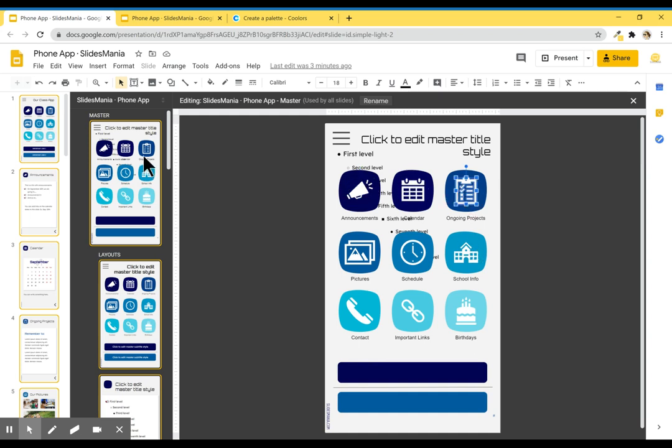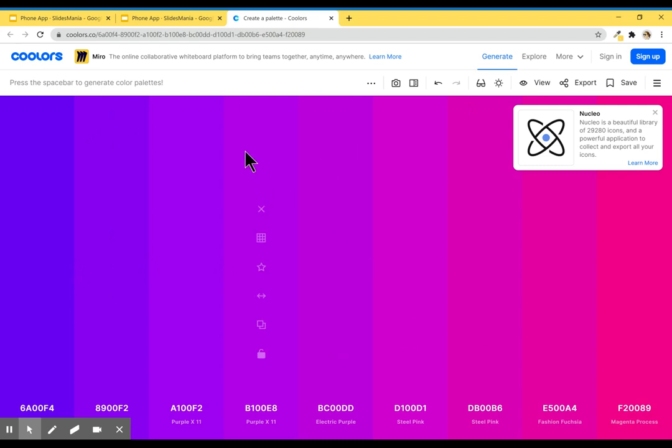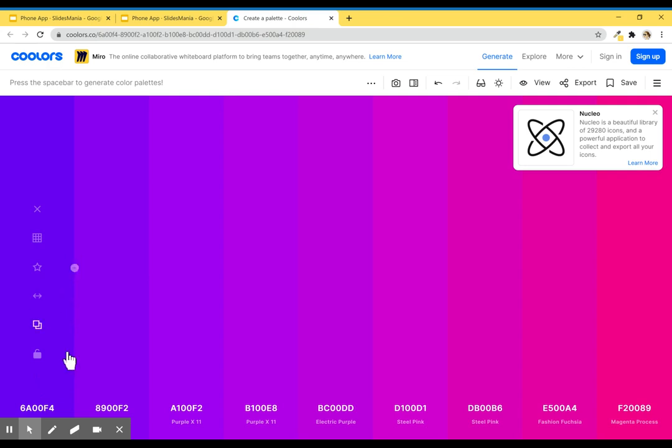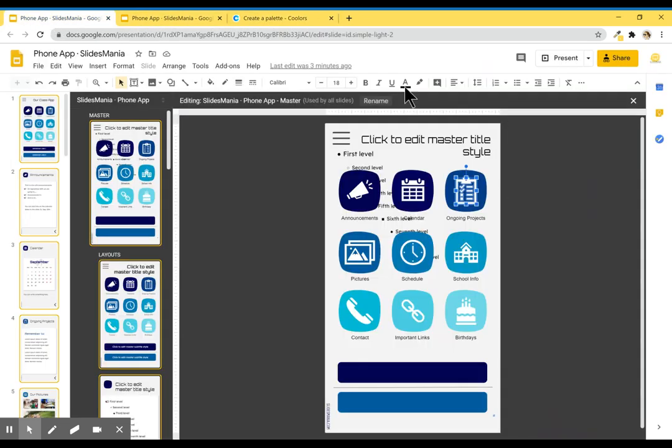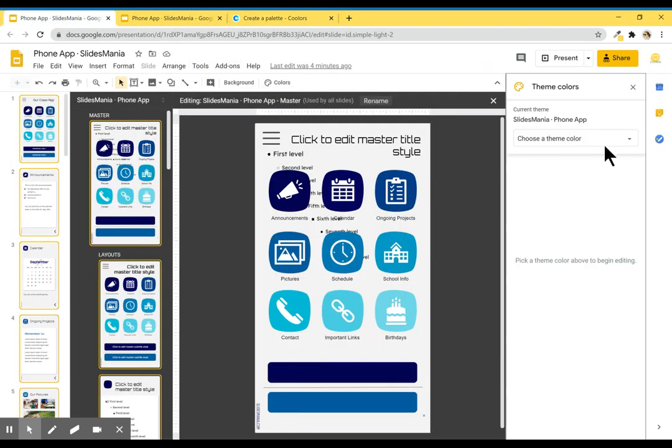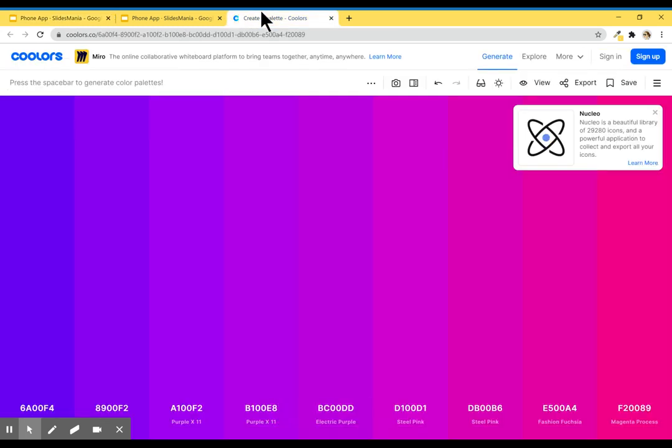Now if you want to change colors, I am not very good at choosing colors, so I usually use this website over here that generates different palettes. I'm going to use this one, and I'm going to use hex codes. I'm going to click on here to copy the hex code, and I'm going to go to colors, select the first one, and paste it.